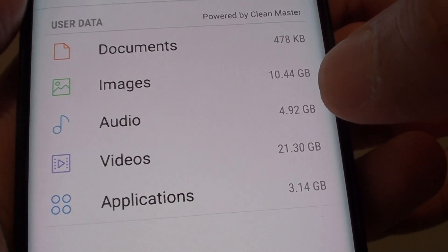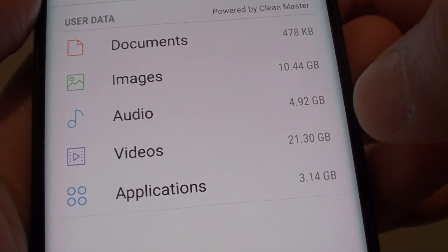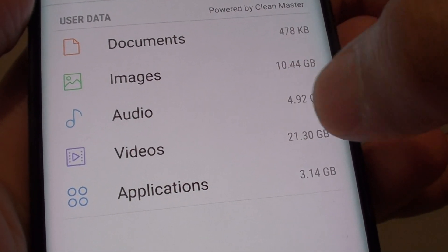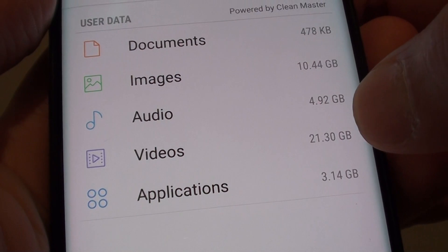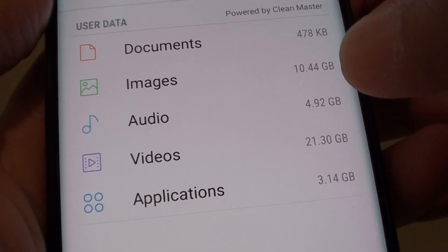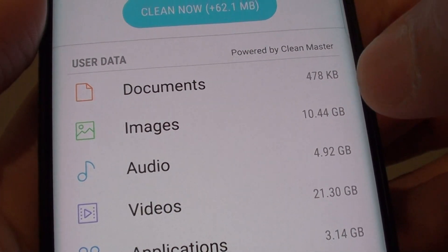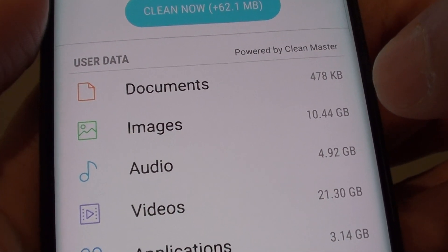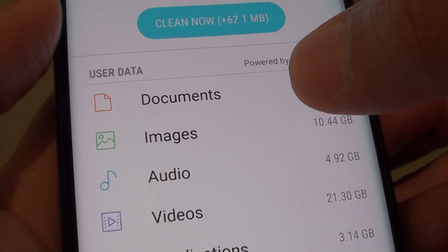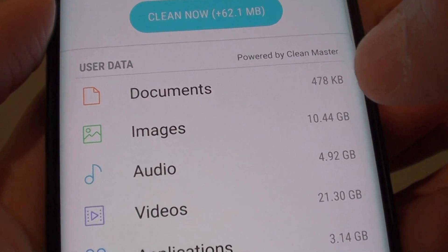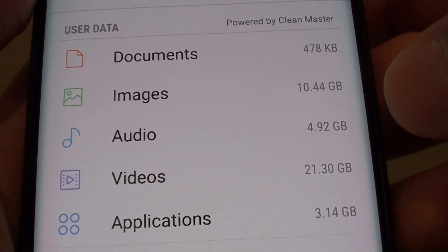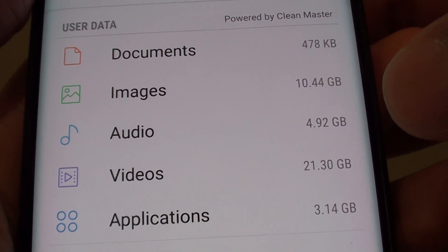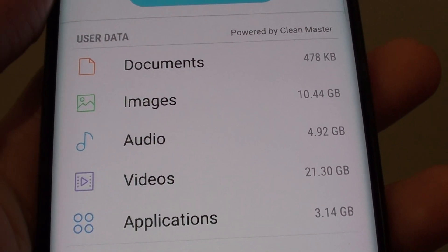If you want to get back 21 gigabytes, you can delete all the videos or back them up to your computer and then delete them. To get another 10 gigabytes here on my phone, you can see I can remove some of the images or all of the images.